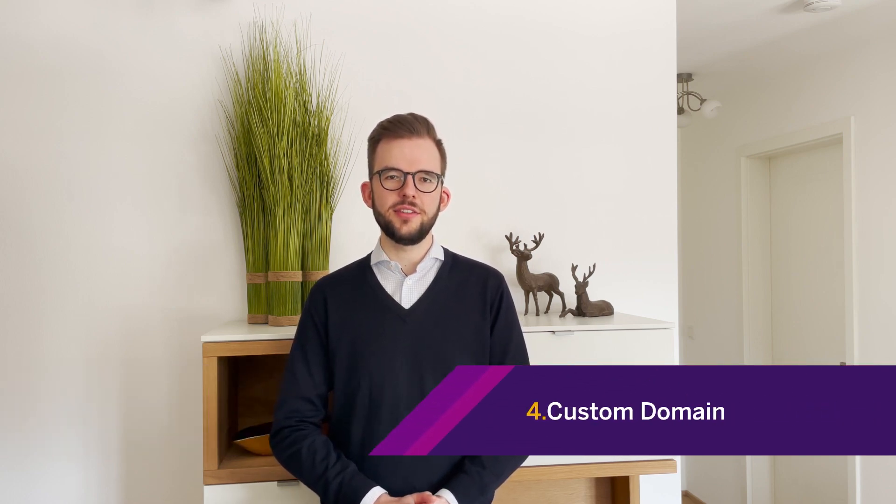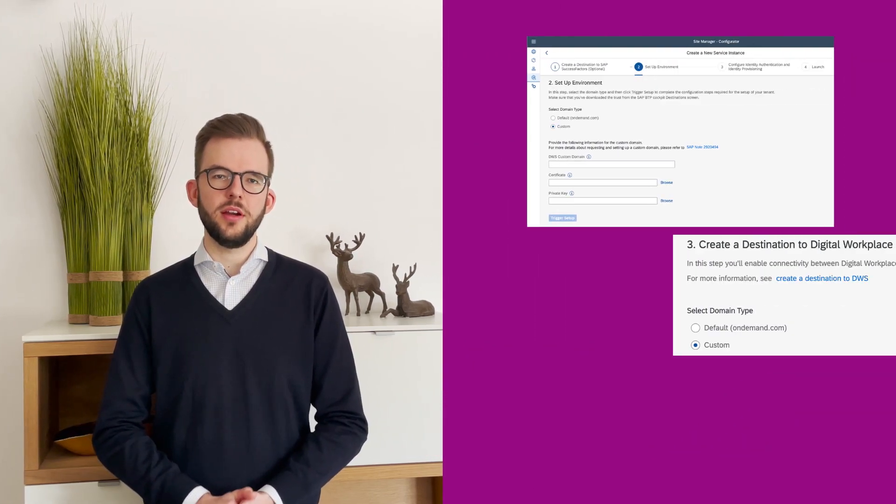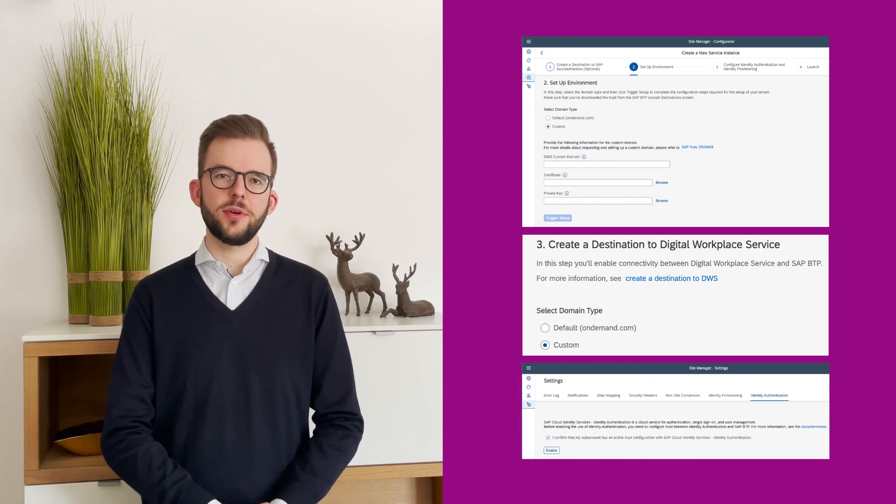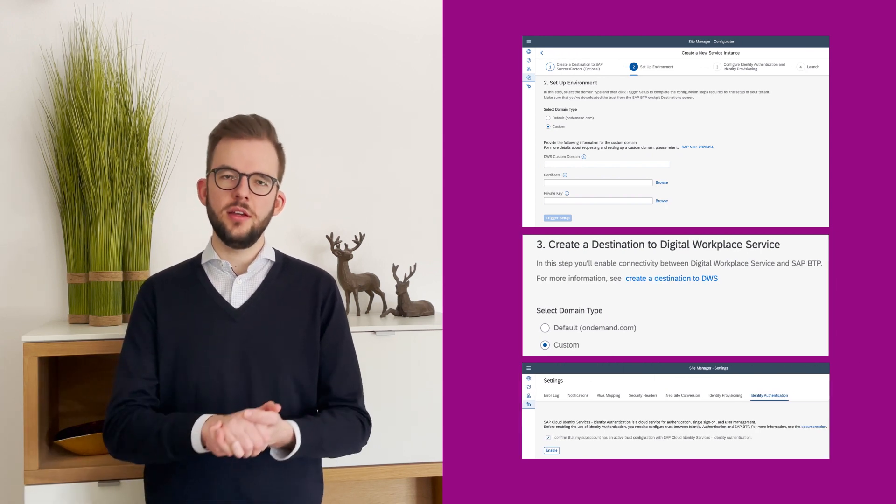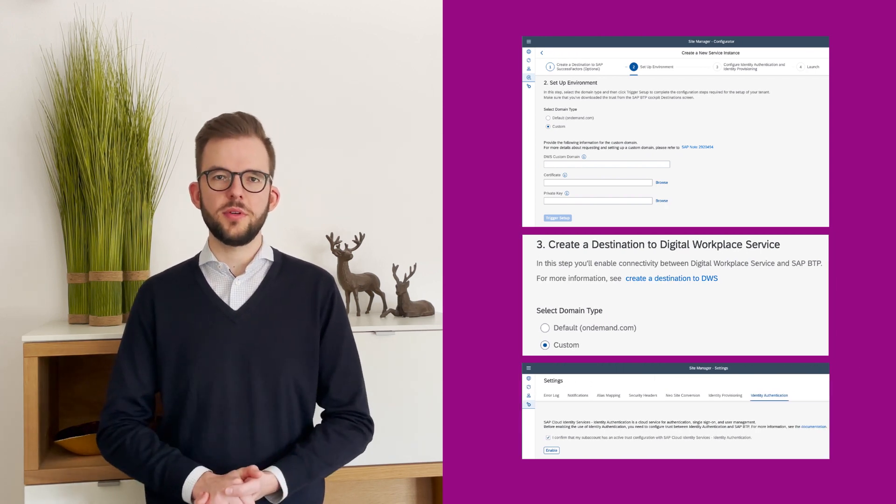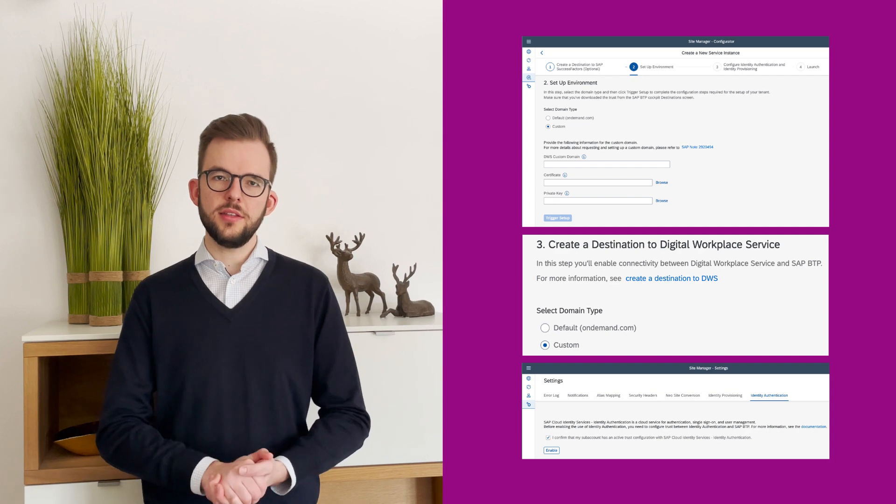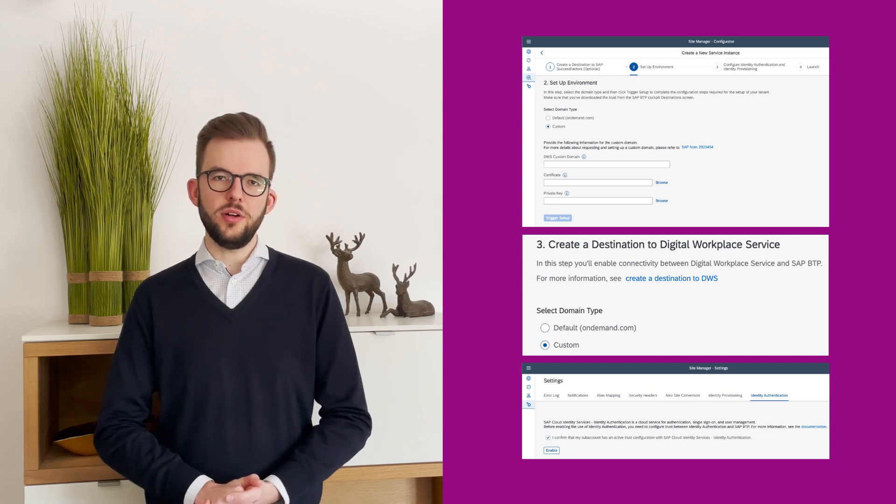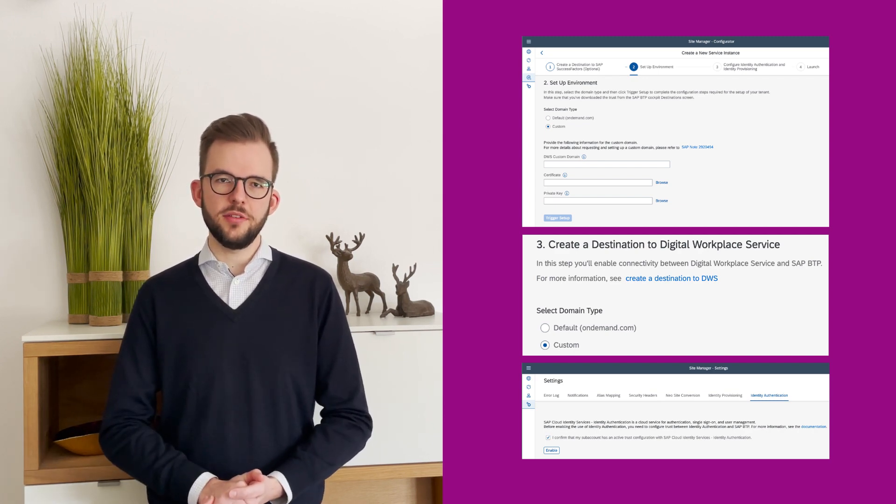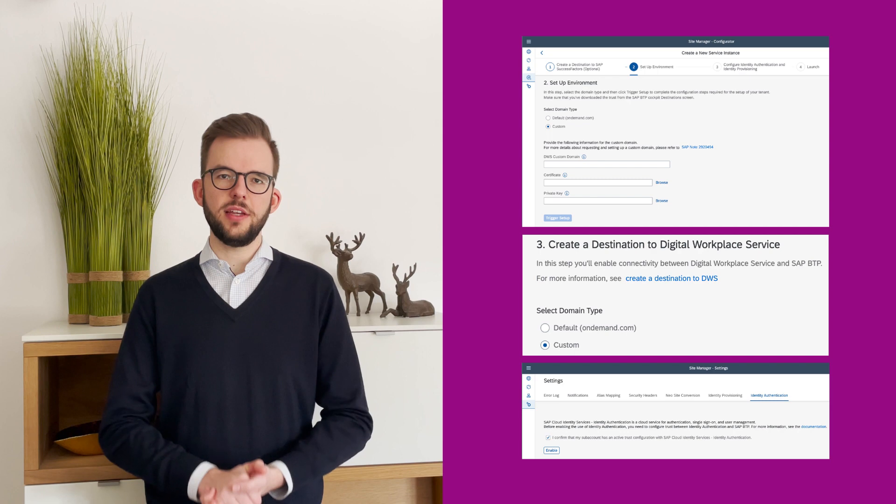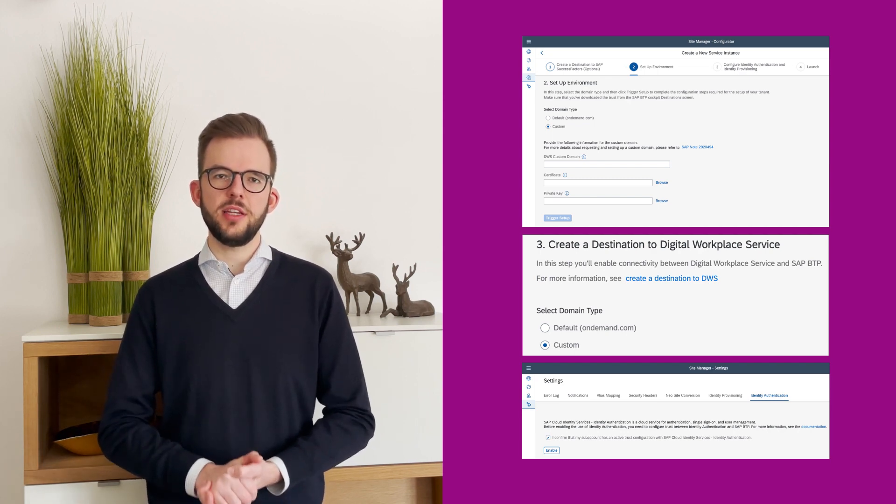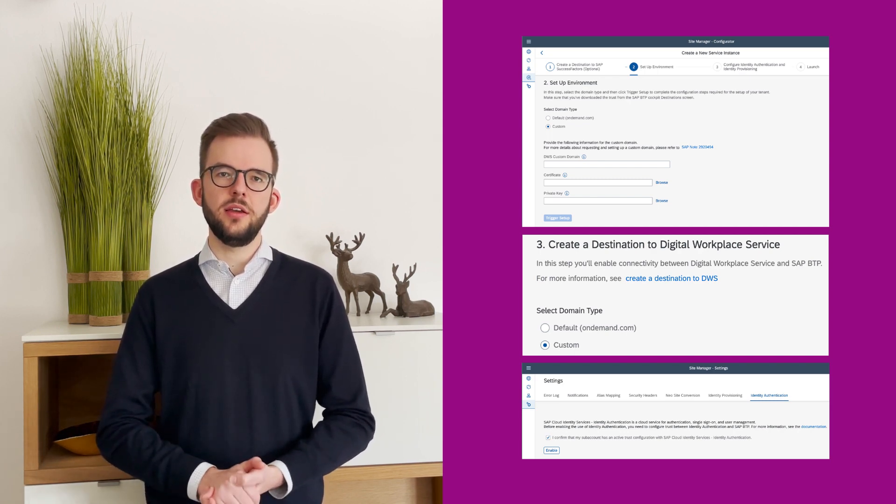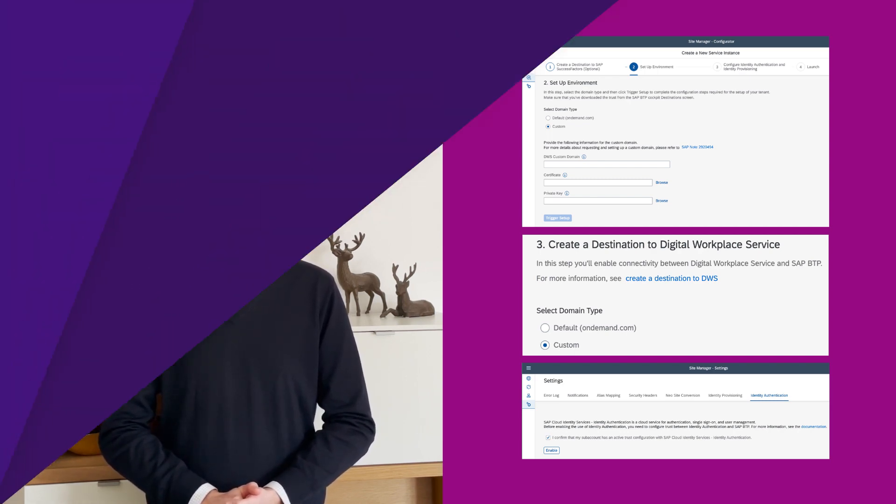Additionally, we're really excited to announce the official availability of custom domain support across SAP Build WorkZone Standard and Advanced Edition and SuccessFactors WorkZone respectively. In this context, we also now offer the integration with SAP Cloud Identity Services, specifically IIS, as a replacement for the XSUAA for the authentication flow of the product.